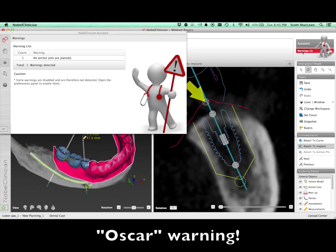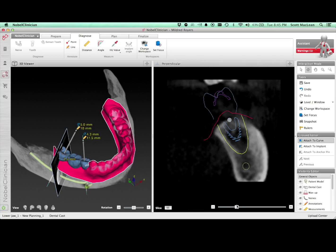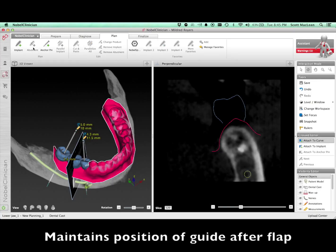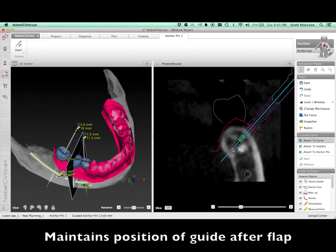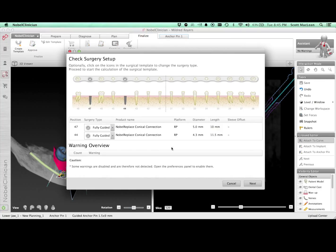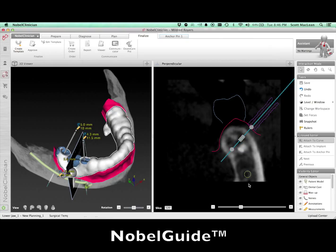There's a warning that shows up in the corner. As I click on it, you'll see that the software is recommending that we use an anchor pin, and I agree with this in this particular case. When we have a distal extension type of implant placement, we want a guide that's going to be stabilized in this quadrant. By doing an anchor pin, it's going to allow us to maintain the position of the guide during the surgery, which maintains the angulation and depth of the implants. If the guide moves, it's going to move the angle of the implants and also the depth. Once we click 'create a surgical template,' this anchor pin is going to be incorporated along with the sleeves we created to place the implants.